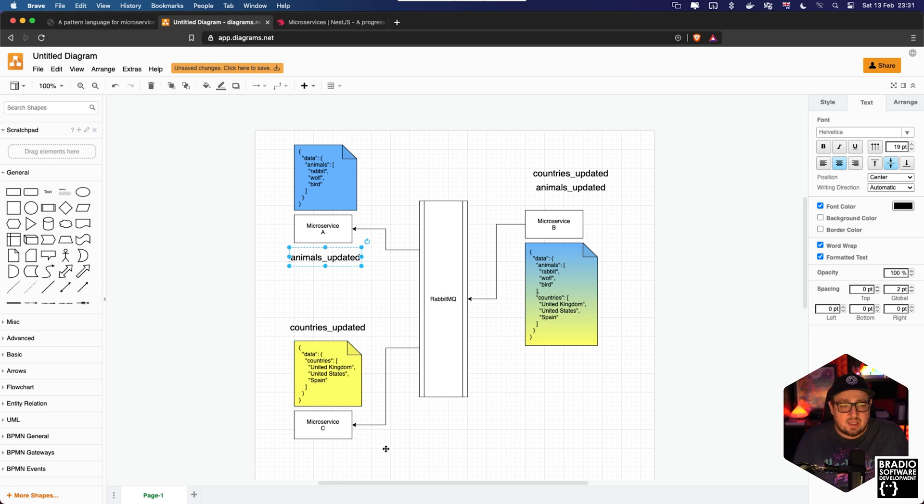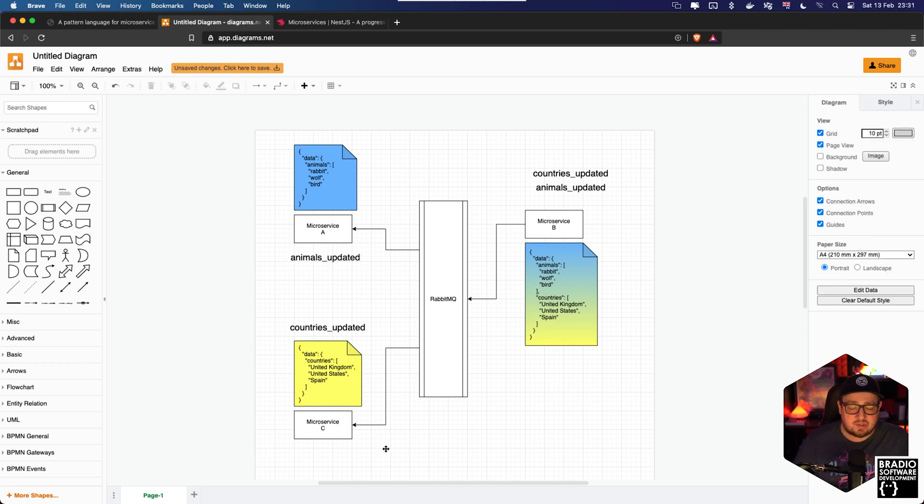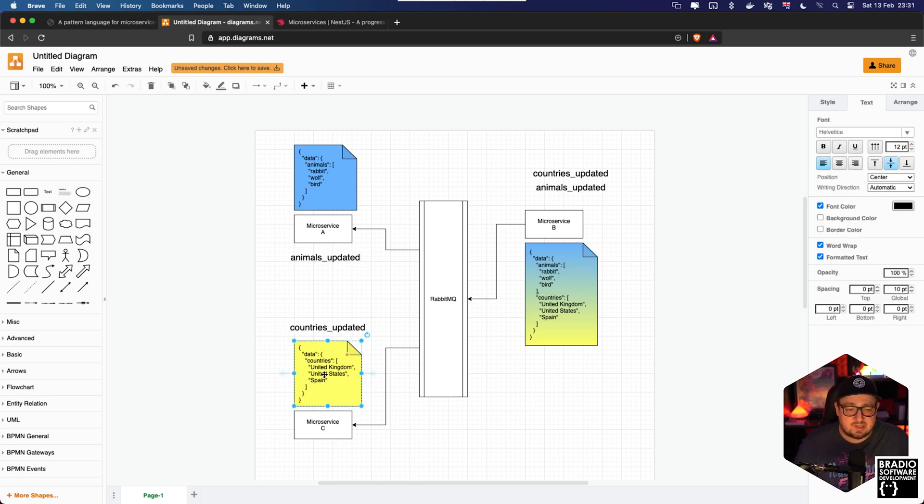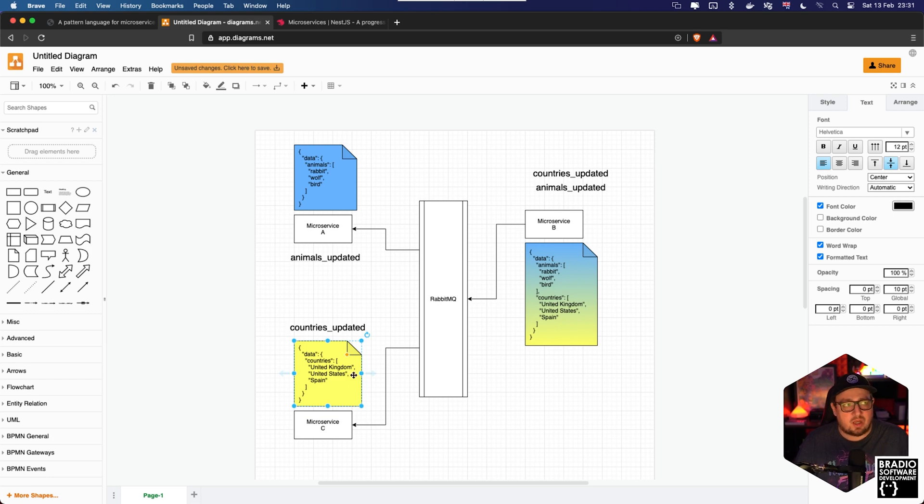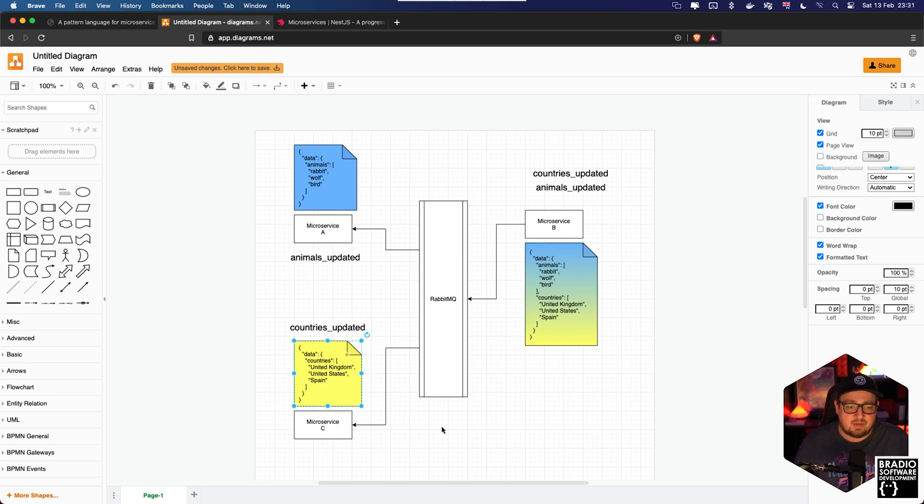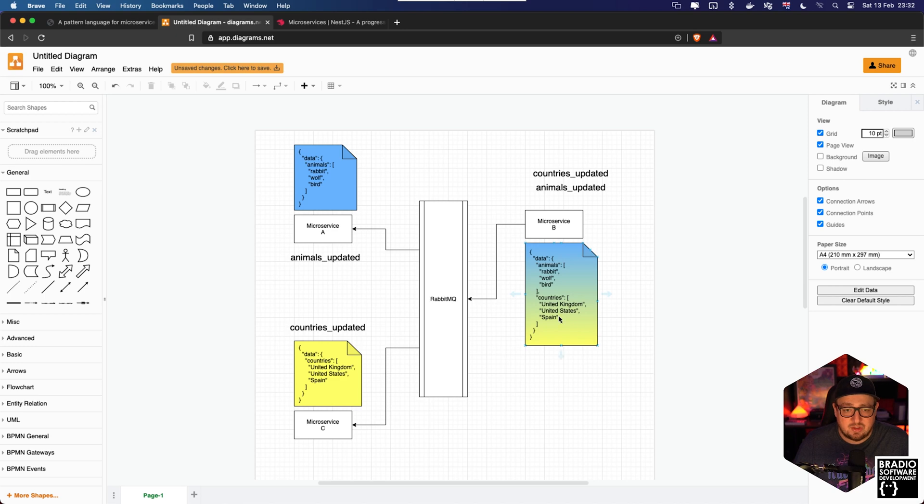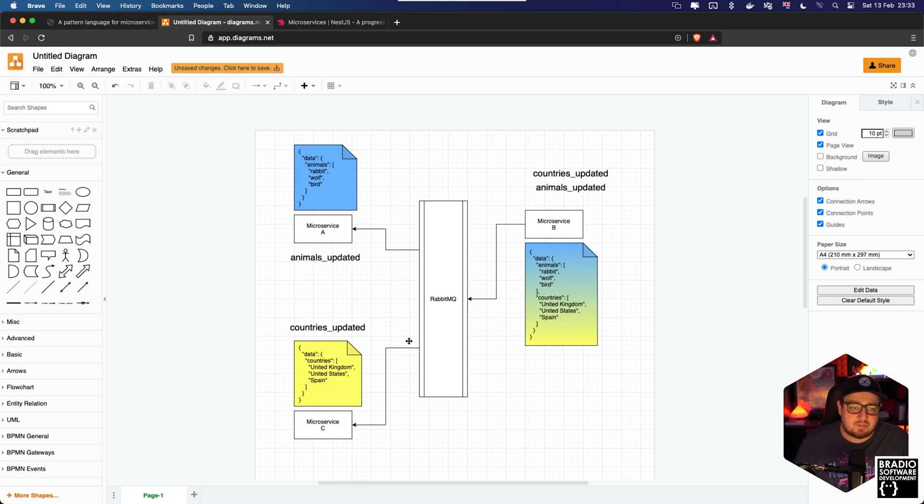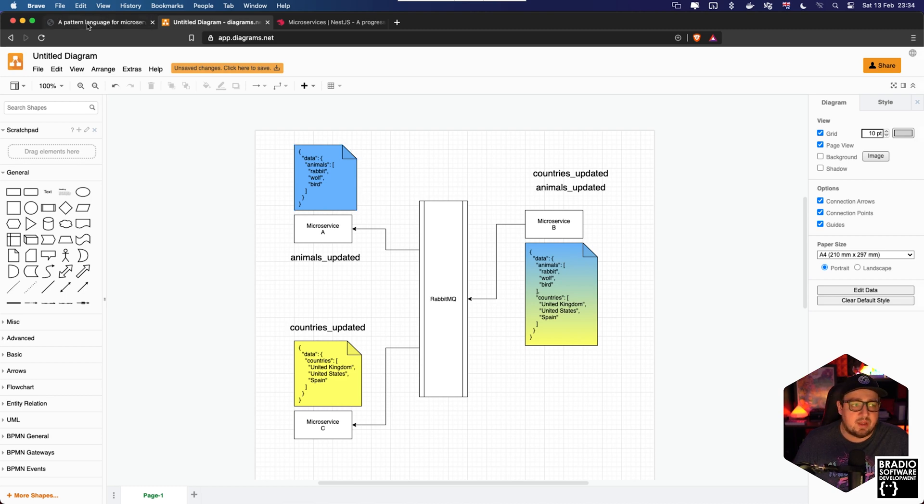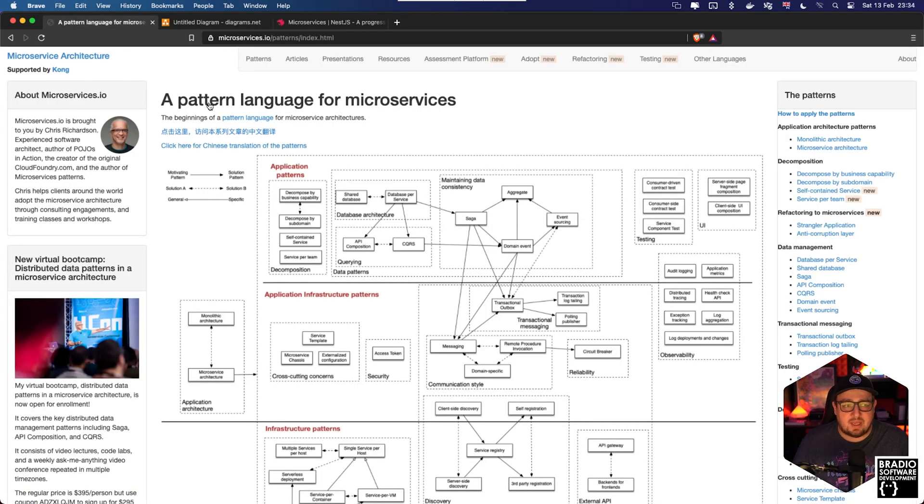And then it also works the other way around. So say microservice C wants to update data within a country, say they want to update the temperature of a country at any given date. Because microservice C is in charge of that, then it will tell microservice B to update its data store.